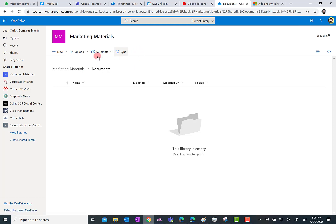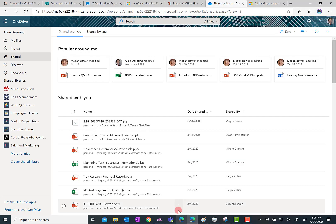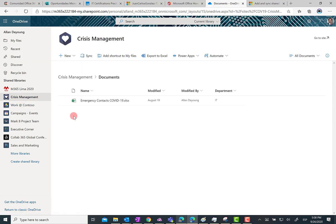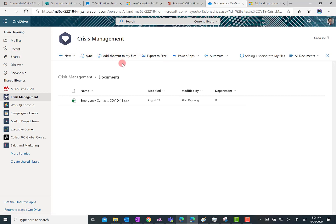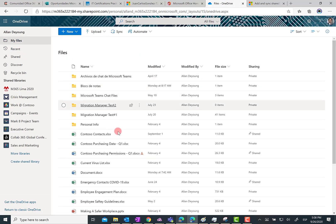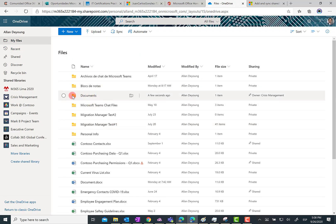For instance, if I click on the Marketing Material shared library I should be able to add a shortcut to the full library in my OneDrive for Business. That option seems to be missing from this tenant — it was available three or four days ago — but I can show you on another tenant. In this demo I'll click on Crisis Management, and as you can see, I have the 'Add shortcut to my files' option, which allows me to add a shortcut to the full document library in my files section in OneDrive for Business. Having done that, the full document library is added as a shortcut to my OneDrive for Business.